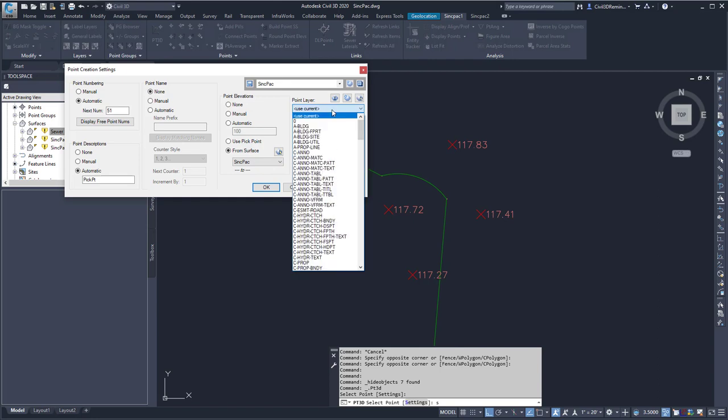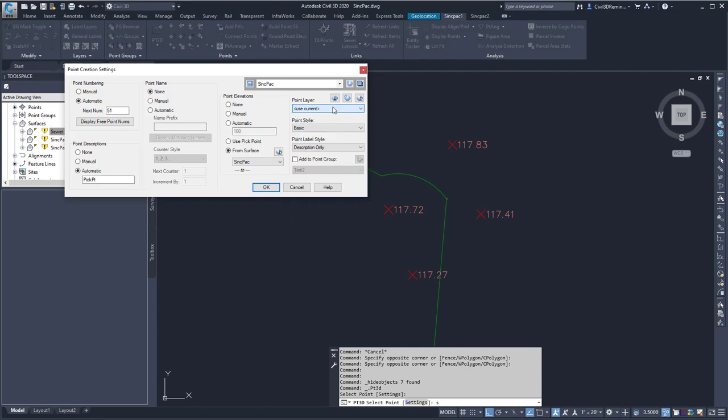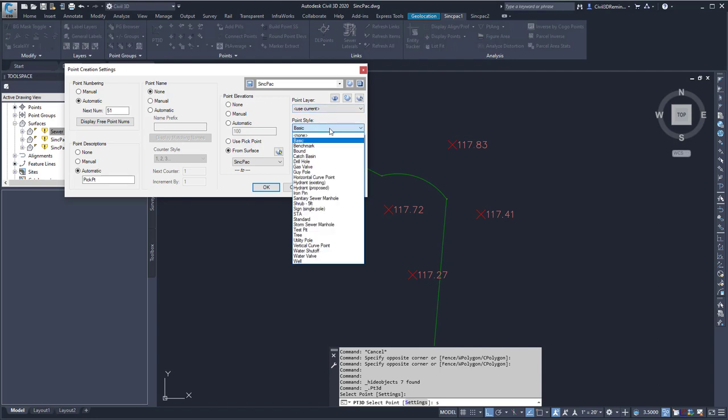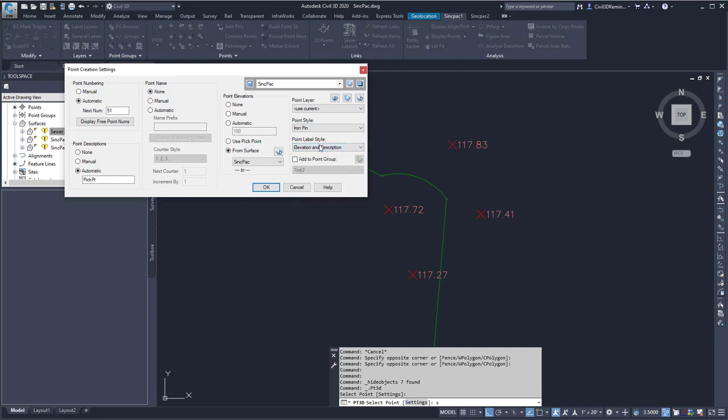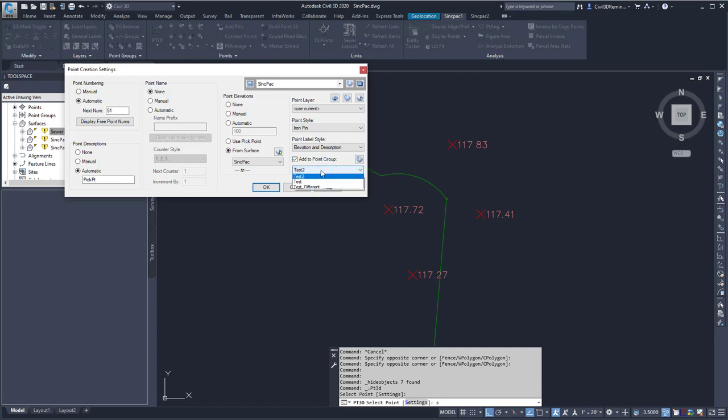Here I can choose what point layer I need the COGO point to go on. And then I can choose what style I want for the point. And then I can also include an elevation or label style to select. And I can add it to a particular point group.